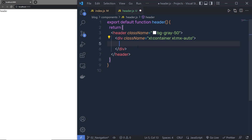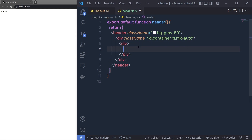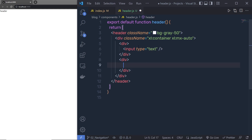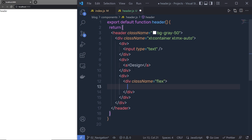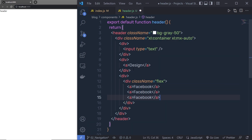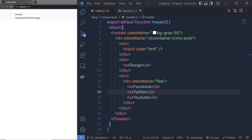Right inside the container div, I'm going to add three different elements. First, a div containing an input text box. Then another div with my title — I'll add an anchor tag with the text 'design'. I'm not using href because I'll use the Link component instead of an anchor tag later. Just outside that div, I'll add another div with a flexbox containing different social media icons. For now, I'll add anchor tags with text: Facebook, Twitter, and YouTube. Later we'll replace these with actual icons.